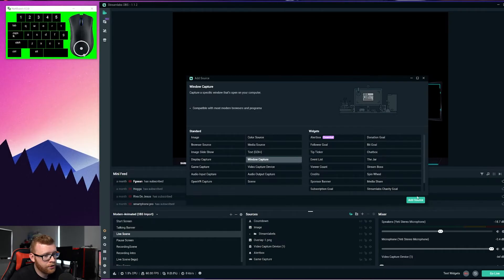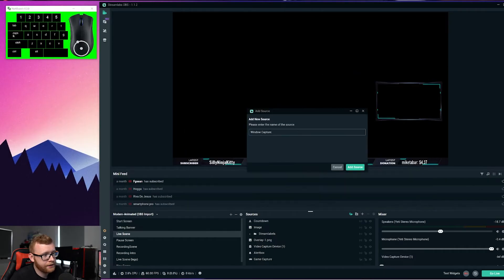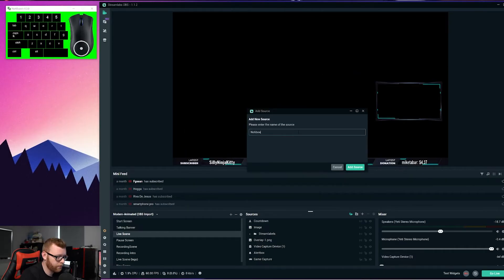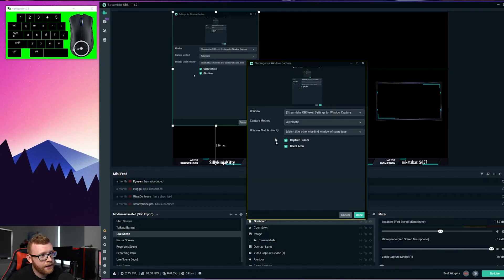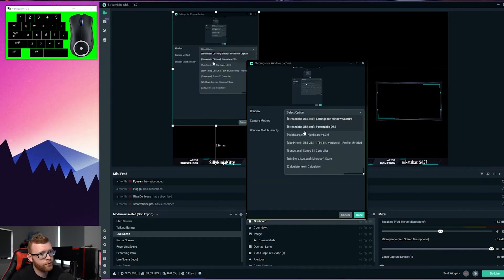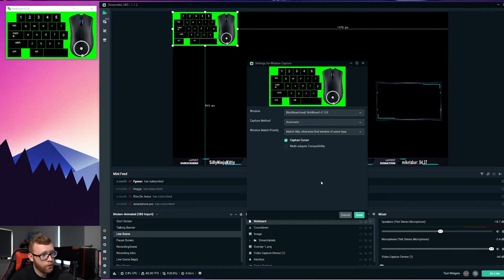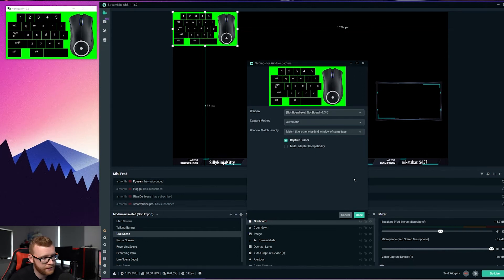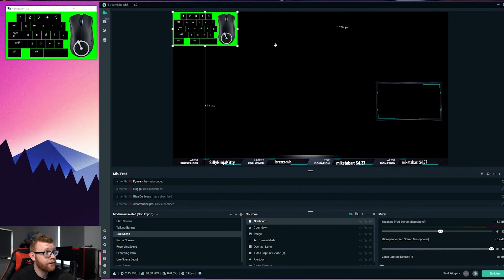I'm just going to select Window Capture, click 'Add Source,' and I'm going to call this Noboard just so I can identify it easily. Then in here, in the window section, we just want to scroll down to Noboard version 1.3. Yours might be a different version if it's updated since this video. Then we just select Done.